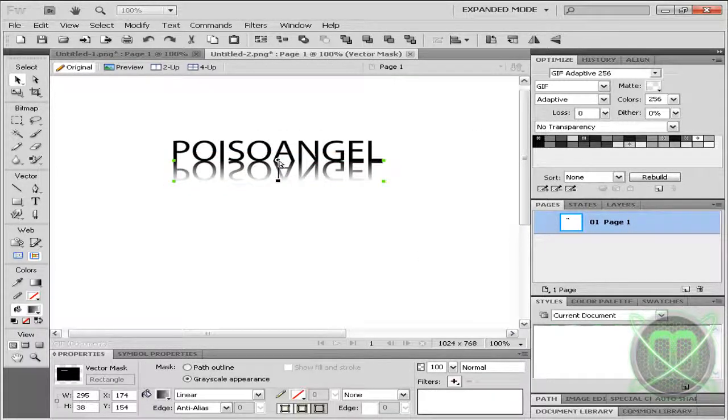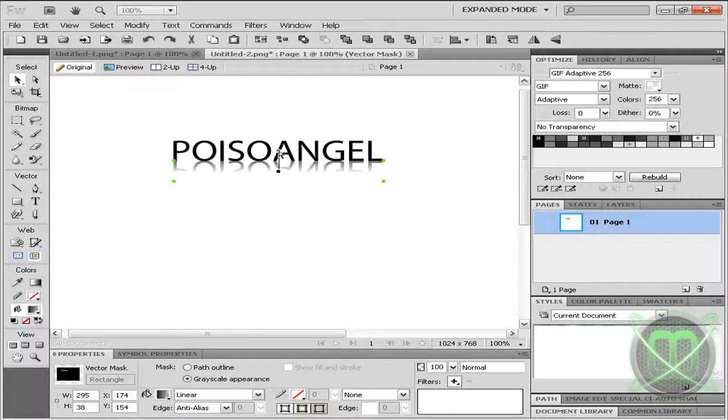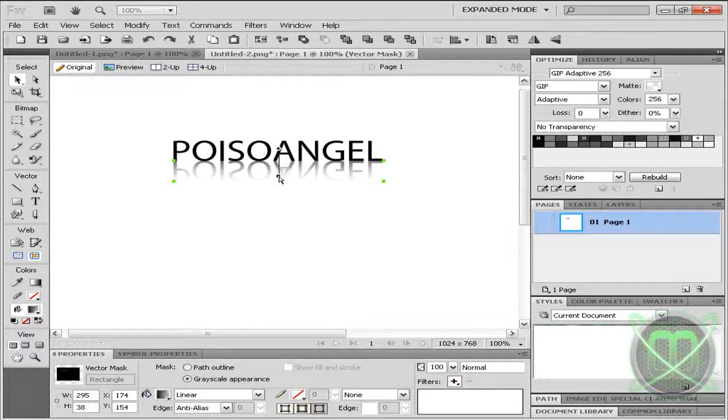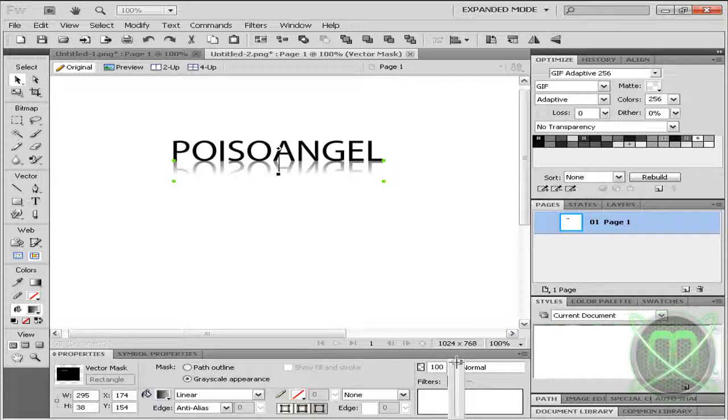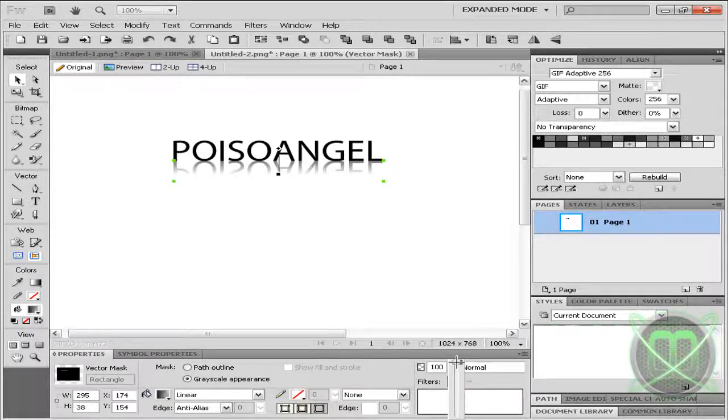Click Apply, and now tweak it to your liking. You can also lower the opacity or transparency to your liking.